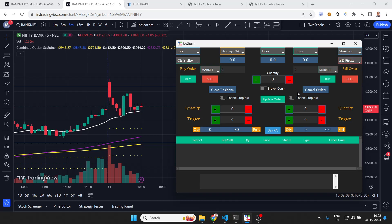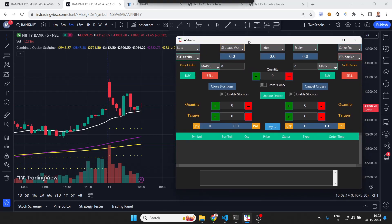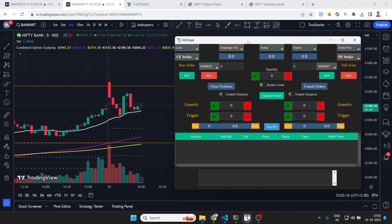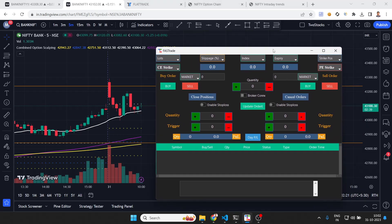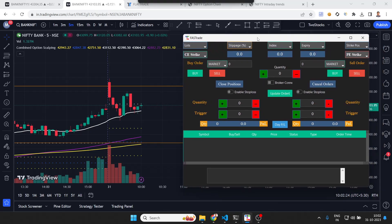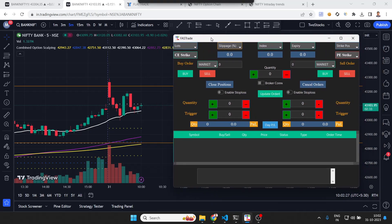This is a unique platform that I've developed where you can do both paper trading as well as use the same interface for taking direct trades from your broker. Let's look at the features and I'll show you how it is used. This interface is named Fast Rate. By default when it opens, it will always open in paper trading mode.